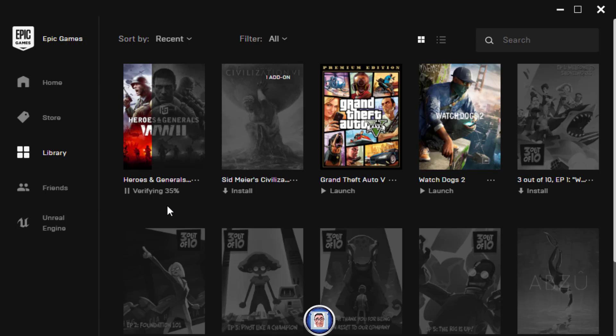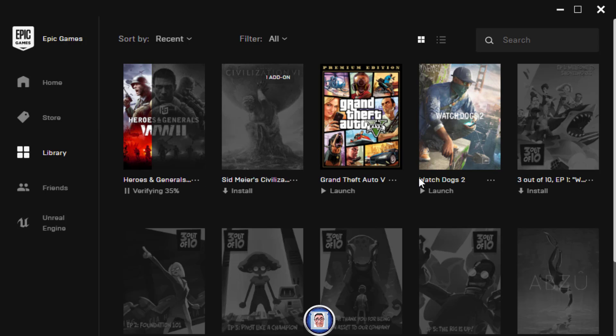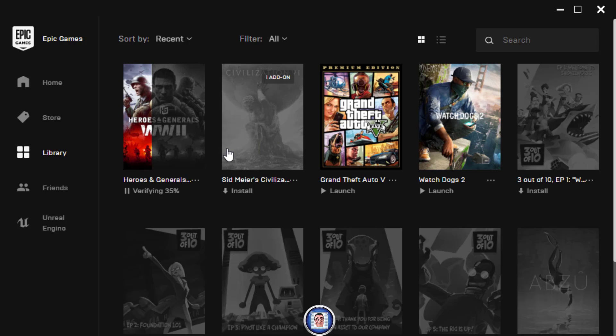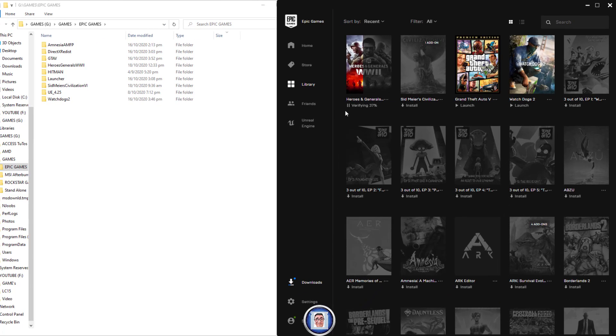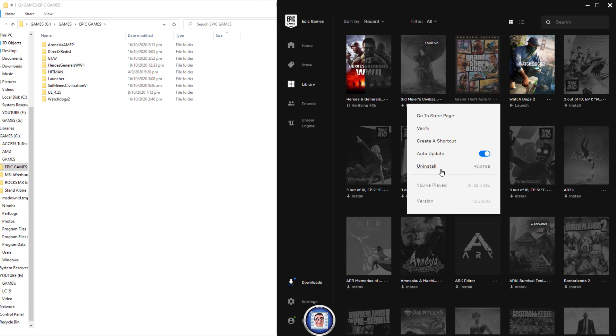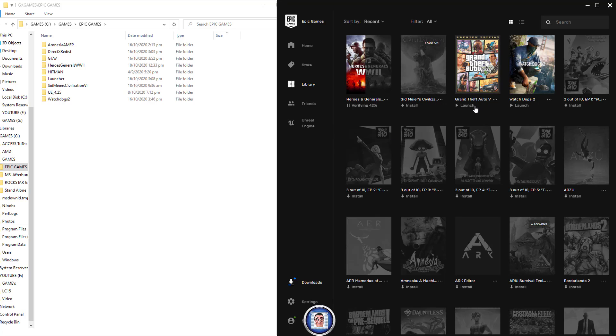Note that if you want to remove the game from the launcher, you have to rename the folder first. Because if you click uninstall, this will delete all the downloads, so you have to rename it first.